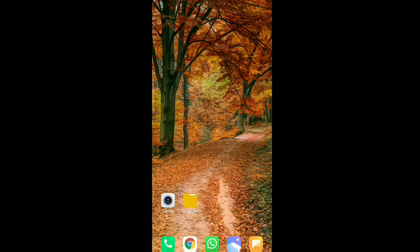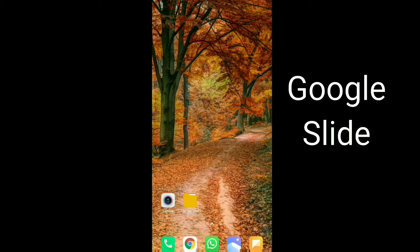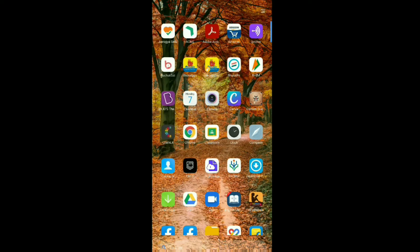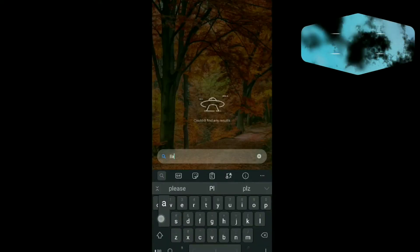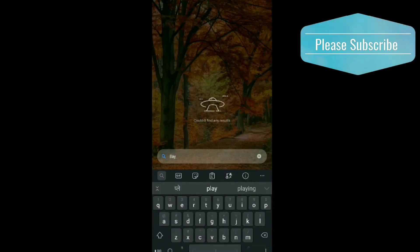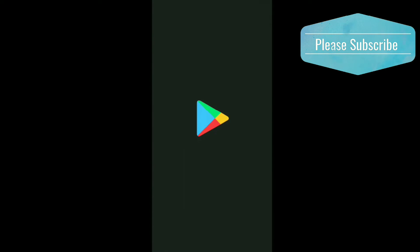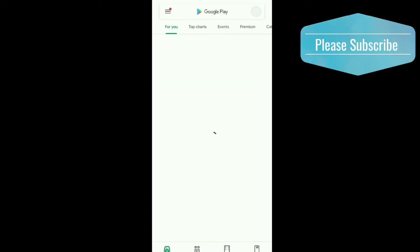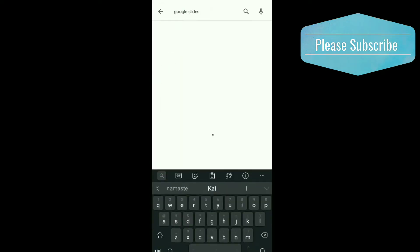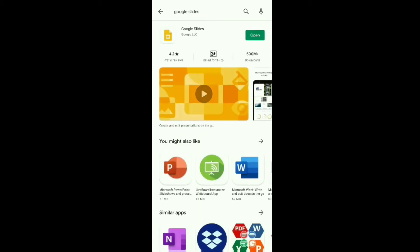That application is Google Slides. You need to install Google Slides, so first of all go to the Play Store and search for Google Slides. Install this application — I have already installed it, that's why the open option shows here.